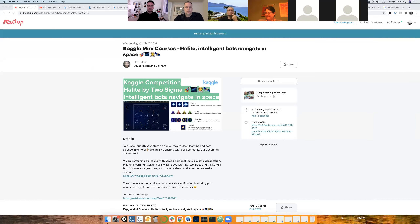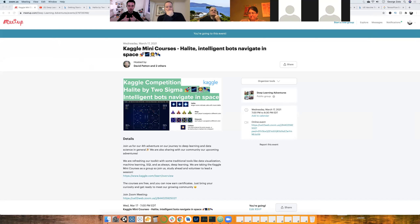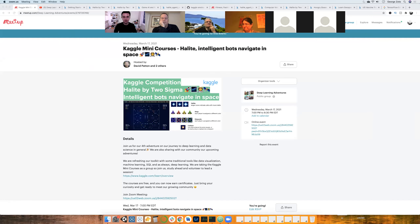Welcome everyone to another session with our community of Deep Learning Adventures. I'm joined by my great friends and colleagues Robert and David, as well as friends and colleagues all around the country and around the world. Welcome again if you're joining us from YouTube — I hope you're enjoying the sessions. If you're in a different time zone, that's why the recordings are there.